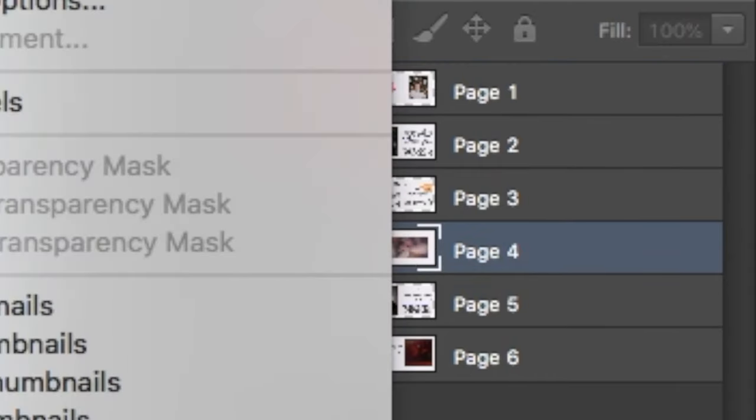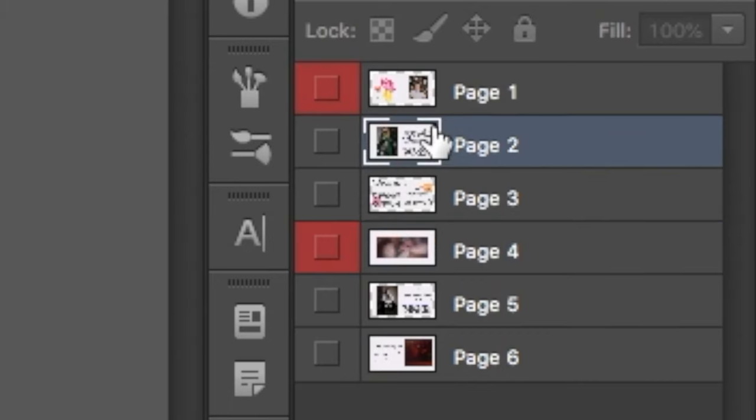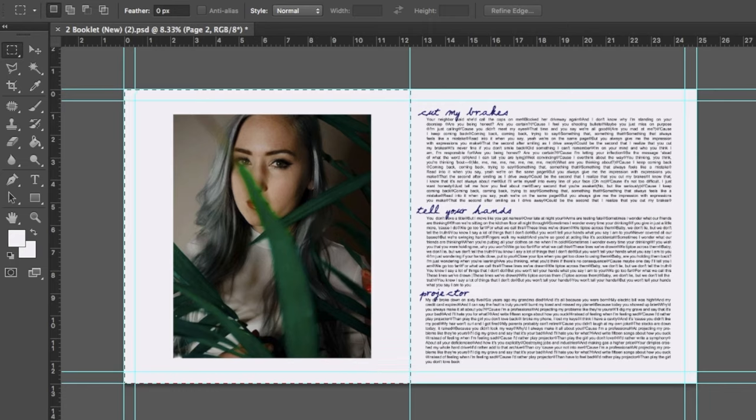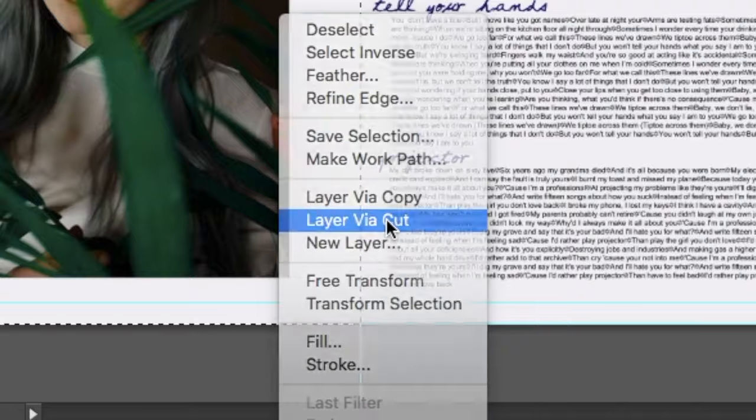Now, what you need to do is the following. Hide the layer visibility of all the layers that you are not using at the moment. Using the marquee tool, select half of the image and right click it. This will open a window where you will select the option layer via cut.